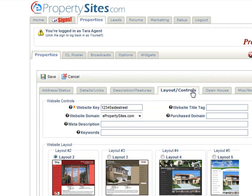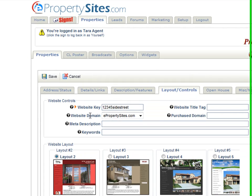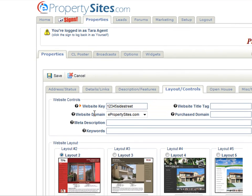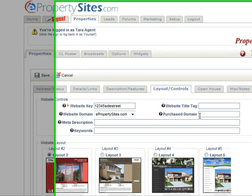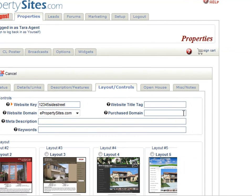Layout and controls — this is your website key and website domain. If you want to change your website key to something different, you would do it here. It automatically defaults to your street address, but if you'd like to change it to something else, change it here and click save. If you have purchased a unique domain name for this property, you would enter it in right here and that is what would show up on your flyers.